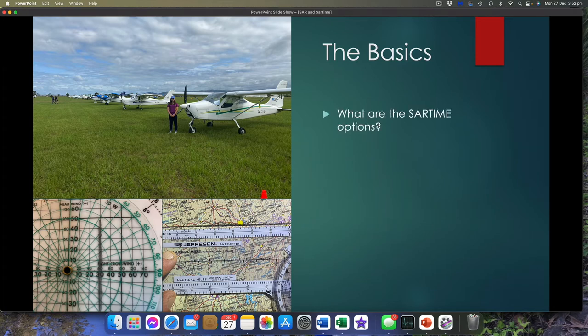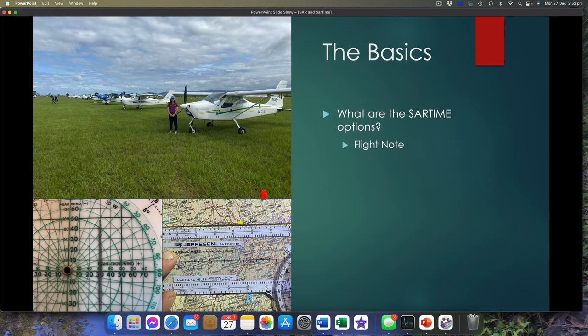What are my SAR time options? We don't need to lodge a SAR time at all for RA Oz operations. The most basic option is a flight note — that might be a piece of paper you leave with your loved ones at home, or with the flying school you hired the aircraft from, that details where you're going and when you expect to be back. Also write that 1800 number on that note, because what does your wife do when you're not back? She can dial that 1800 number and straight away she's in the system.